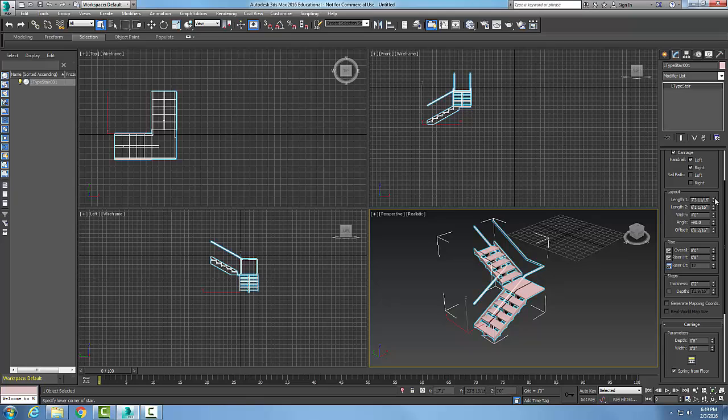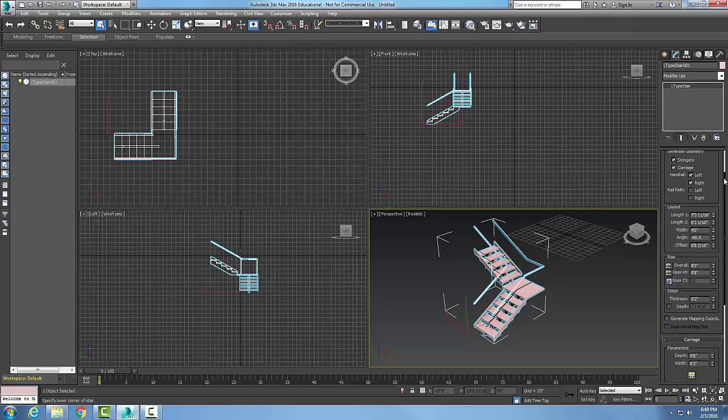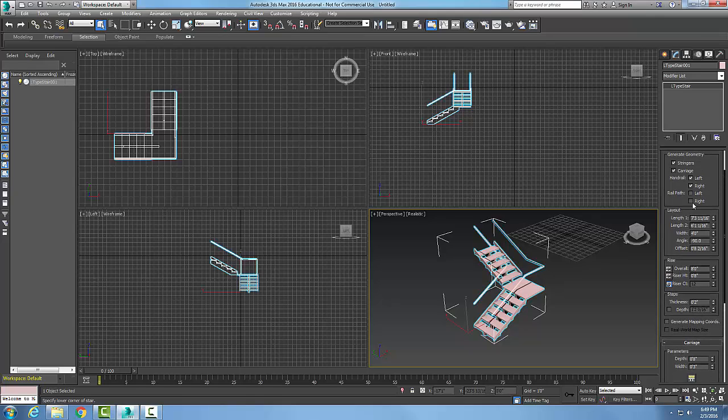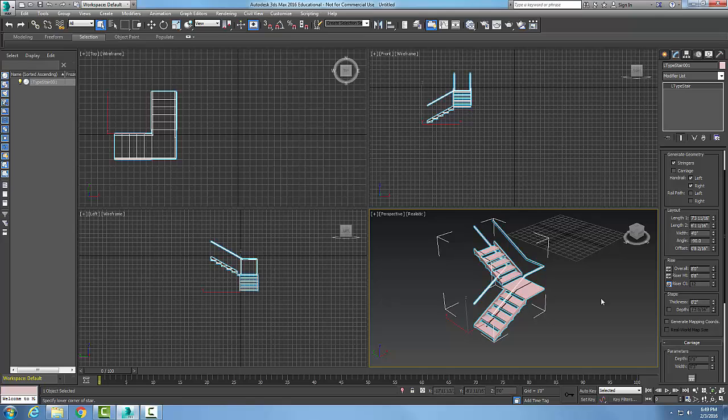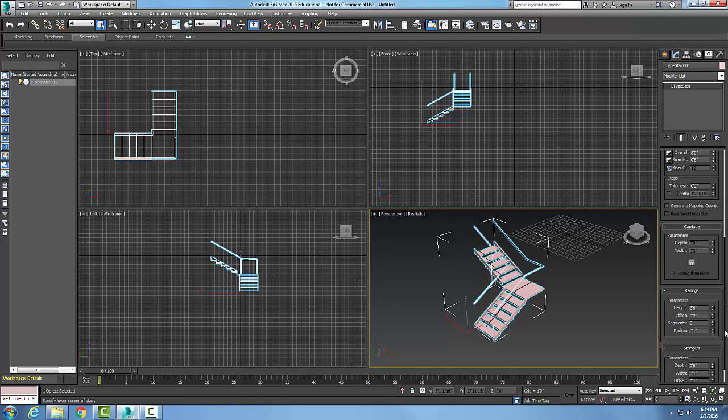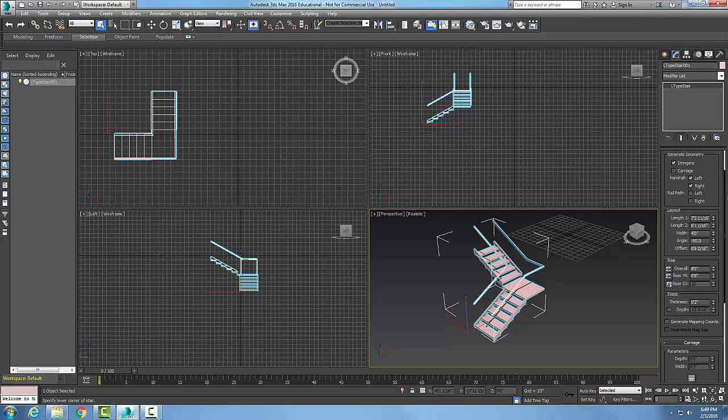If I do not have, for example, one of these things checked on, like if I take off the carriage—you see the carriage down the middle is gone now. Now if I scroll down into my rollouts, I cannot control the carriage rollout anymore; it's grayed out on me. So you have to have it checked on, otherwise these rollouts will not be allowed to edit those things.